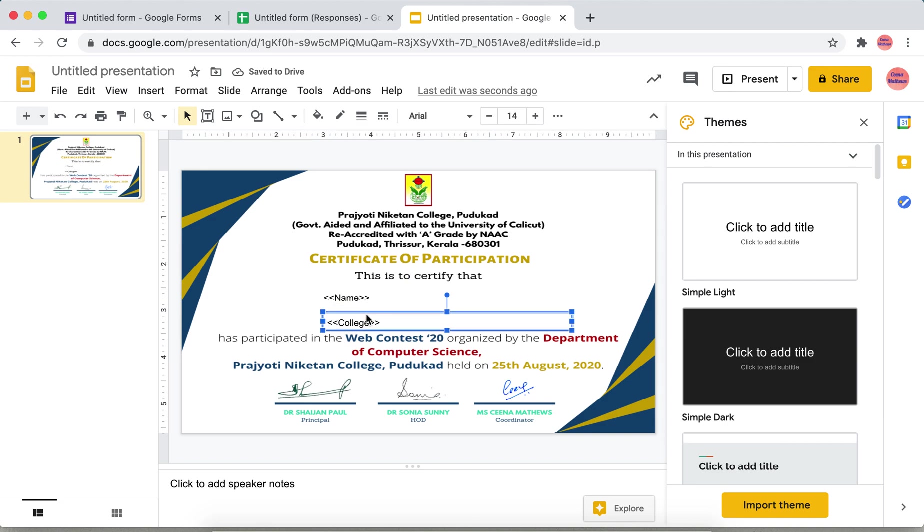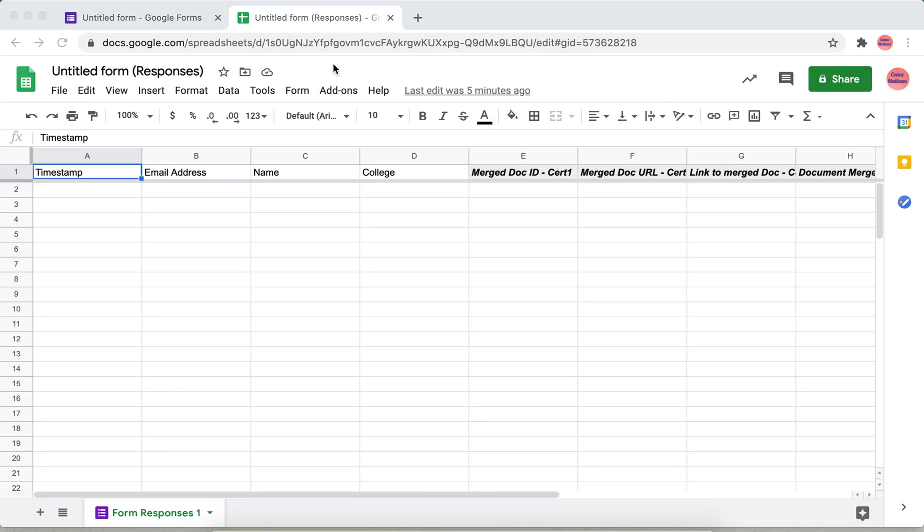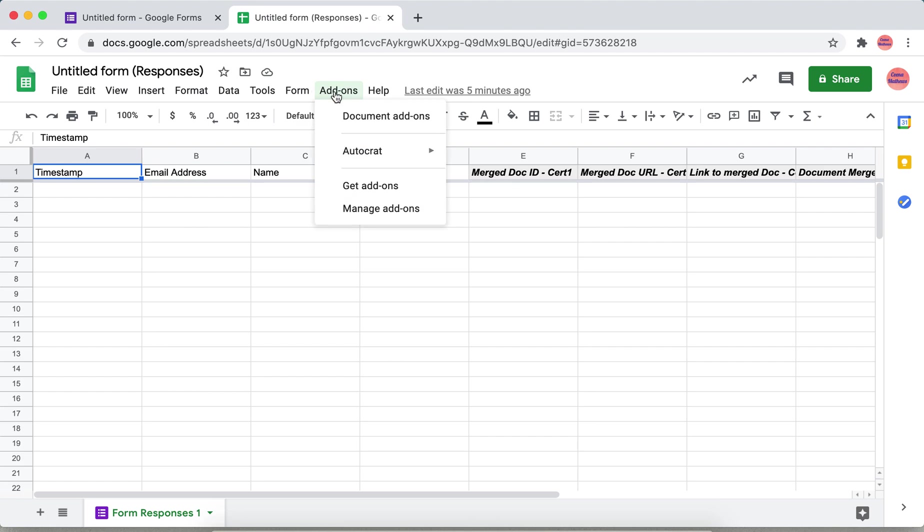The certificate is done. Next what we have to do is use the AutoCrat for generating the certificate. Click the add-ons.